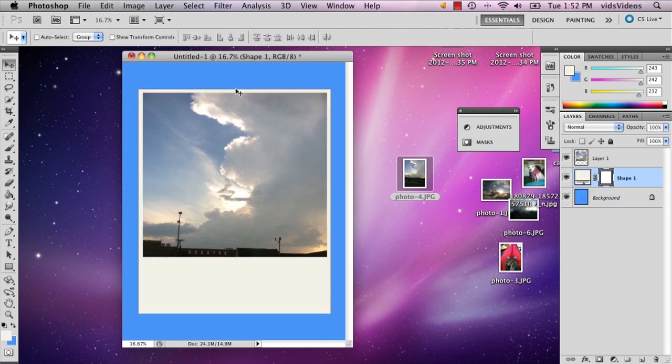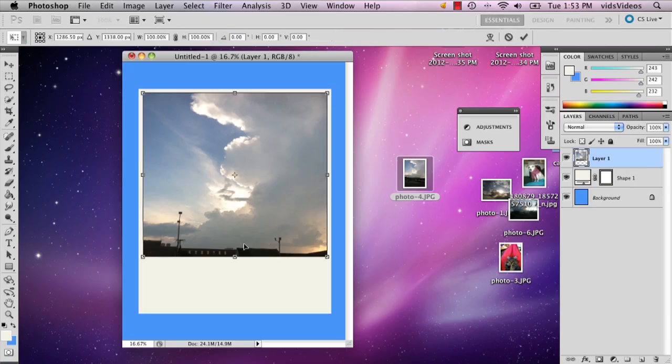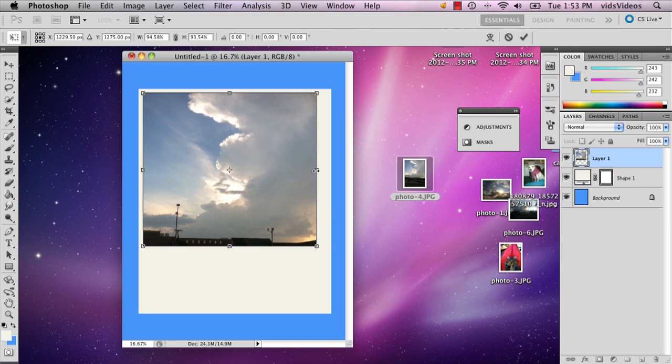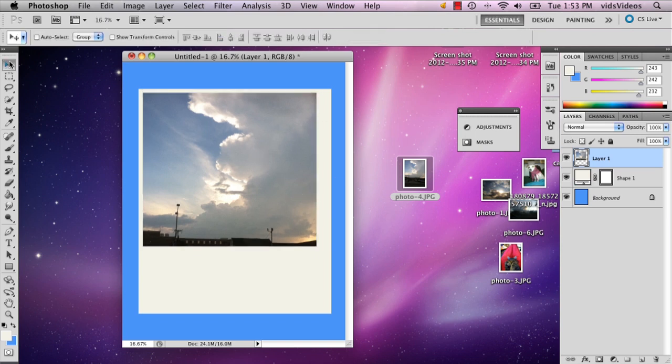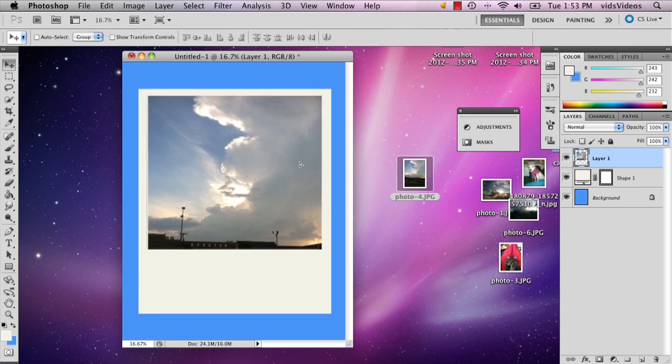And then you can adjust it any way you want. In fact I'm pretty sure my photo is still too big so I'm going to re-transform it and then put it there.